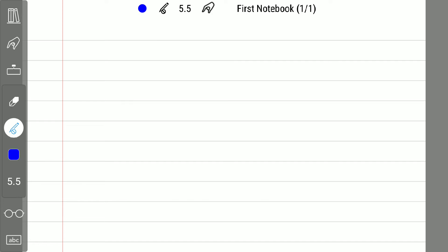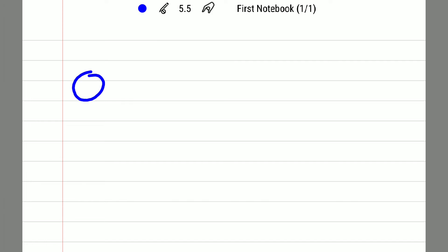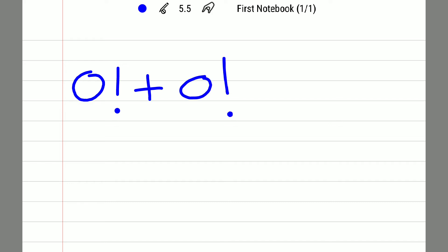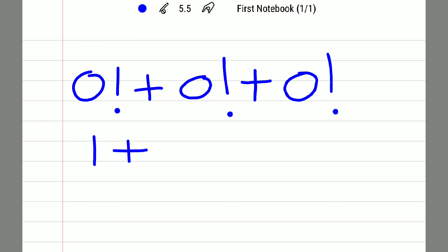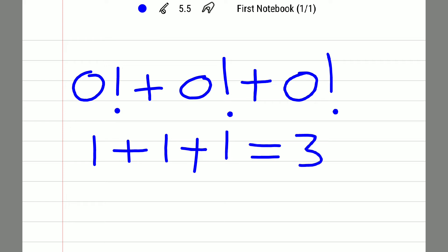For the first zero, I'll introduce a factorial symbol; for the second zero, again a factorial; and the third zero also gets a factorial. As we know, zero factorial equals one. So: 0! + 0! + 0! = 1 + 1 + 1 = 3. So after using three zeros, the value is 3.